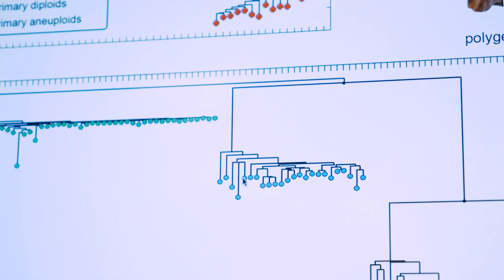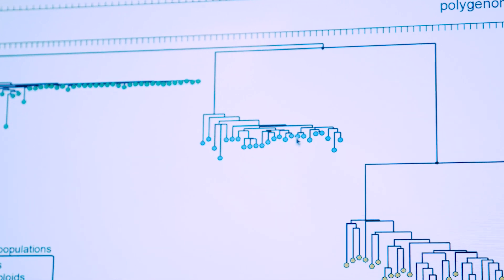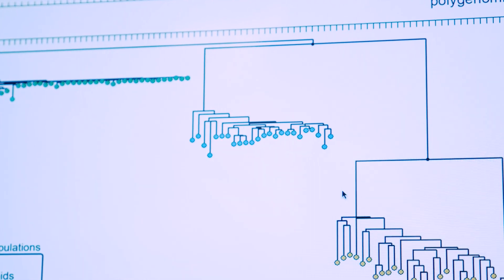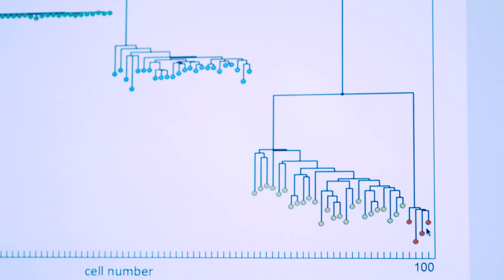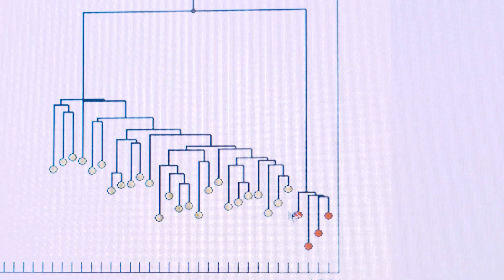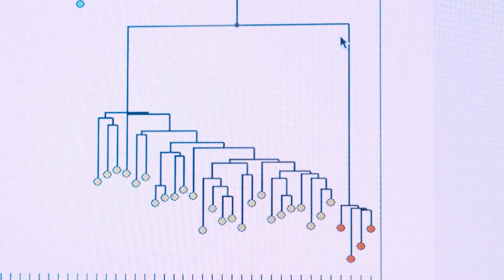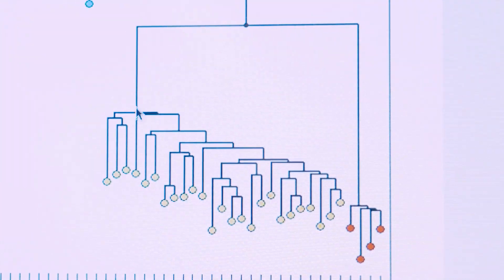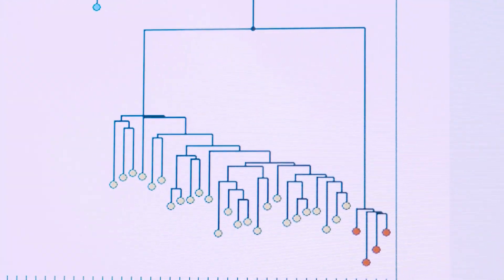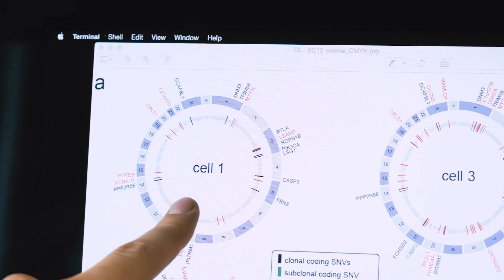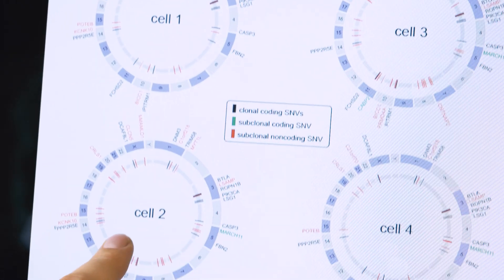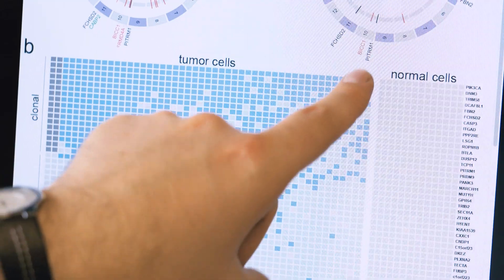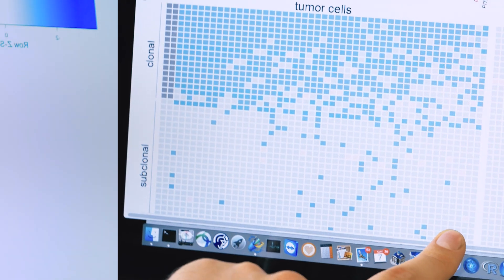Over here you can see three different tumor populations indicated in blue, in yellow and in red. What you can see is that there's a very large genetic distance between these subpopulations, which supports a punctuated model of copy number evolution in which you have these bursts of mutations and you acquire lots of copy number changes followed by a stable expansion of the population over time.